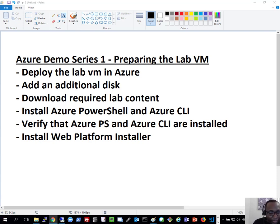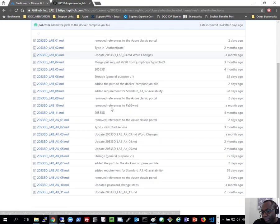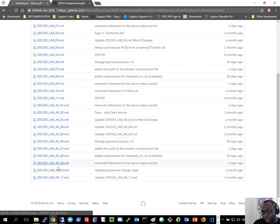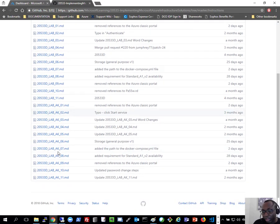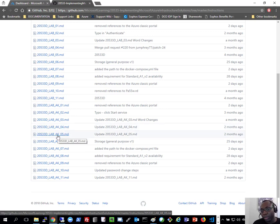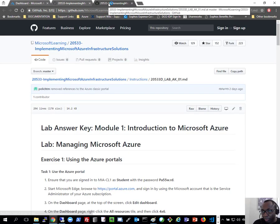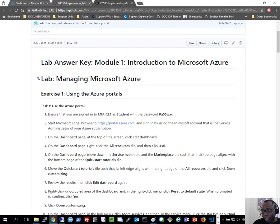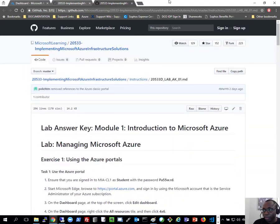That confirms we have Azure PowerShell, Azure CLI, and Web Platform Installer all installed. In the next module, I'll bring up the lab instructions from the GitHub page. I'll be using the more verbose set of instructions that go through every step, rather than the ones that assume you already know your way around. In the next video in this series, I'll go through the Managing Microsoft Azure lab and you can follow along with me. I'll see you in the next recording — bye for now.